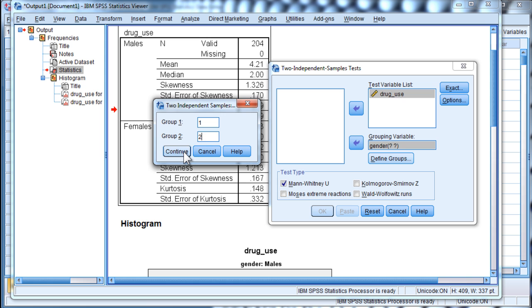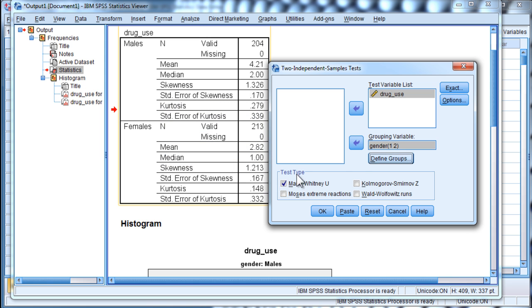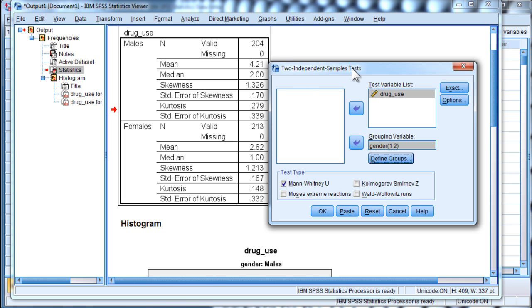So, you have to do this because you might actually have a group with four different, you might have an independent variable with four levels. And you have to tell SPSS which of the two groups that you actually want to compare. Now, the default is Mann-Whitney-U when you select the two independent sample tests. And click OK.